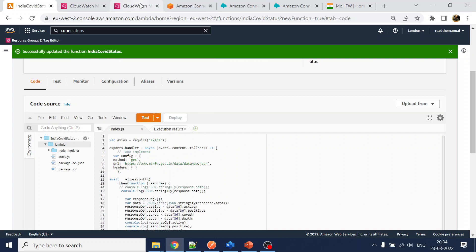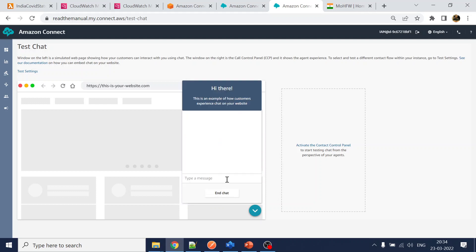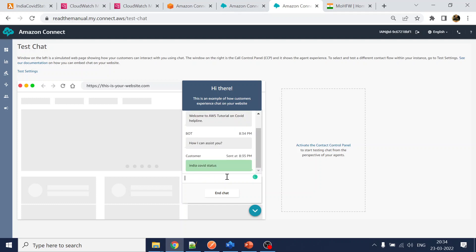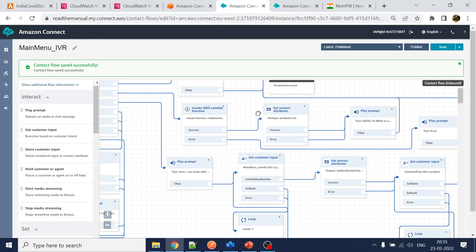Once the callback fix is in place, click Deploy and go back to the test chat. Ask 'What is India COVID status?' — now we are getting the value: active cases are shown, and discharge is shown as well. This is how you integrate Amazon Connect with a web service using Lambda. If you have any questions, put them in the comment section — like and subscribe, thank you.